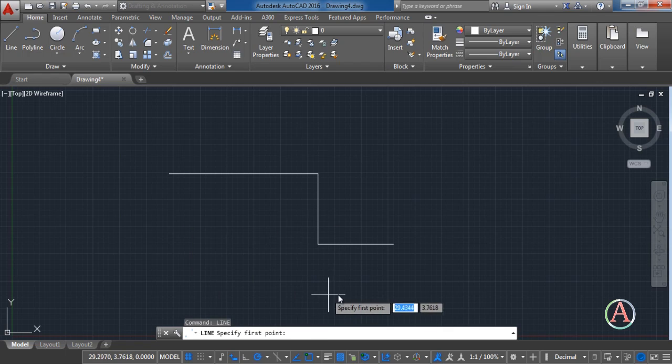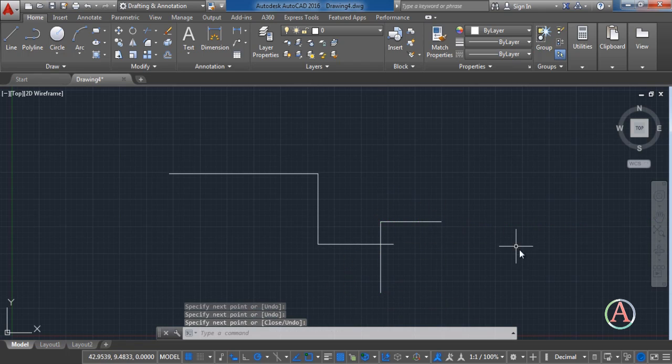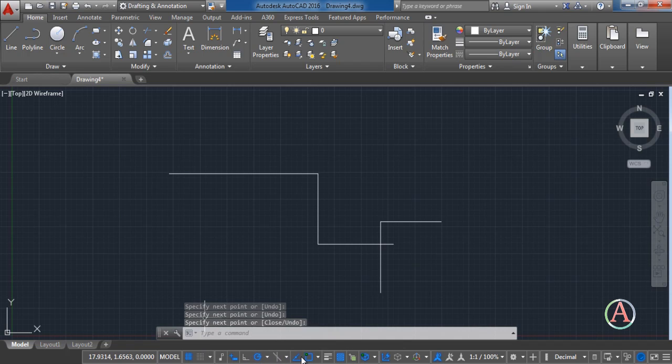And in the end there are the components which can help you to draw very quick and very precise.